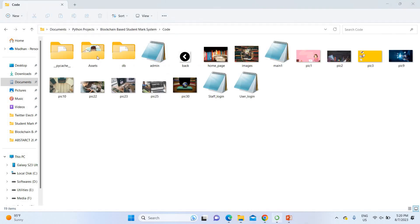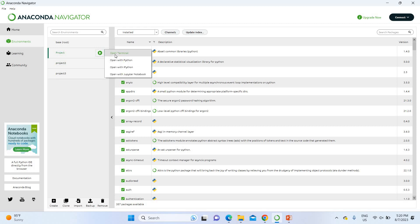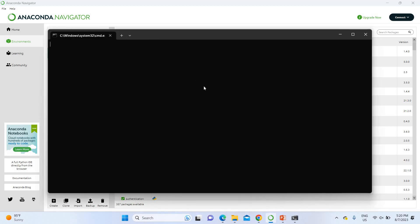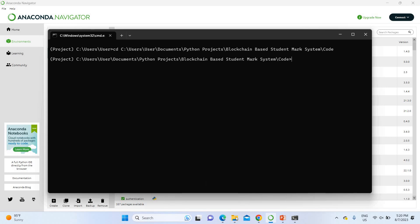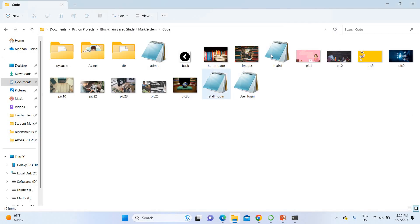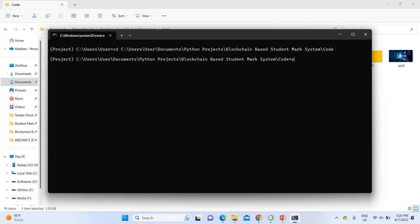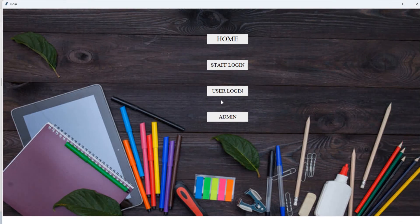In Anaconda, I open the project environment, then use the 'cd' command and copy the project location. The main code file is named 'main1.py'. I run it using the command: python main1.py. This is the command used to run this project, and here is the overall home page of the application.